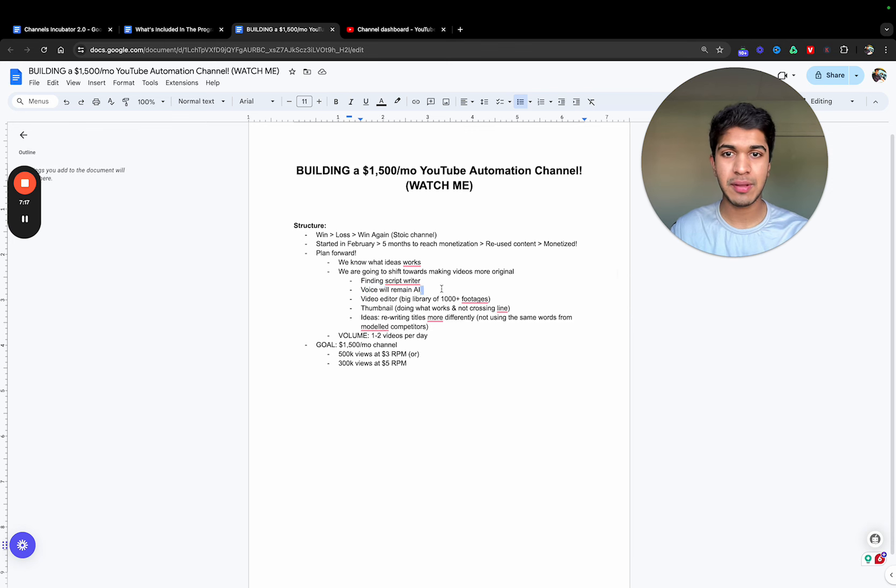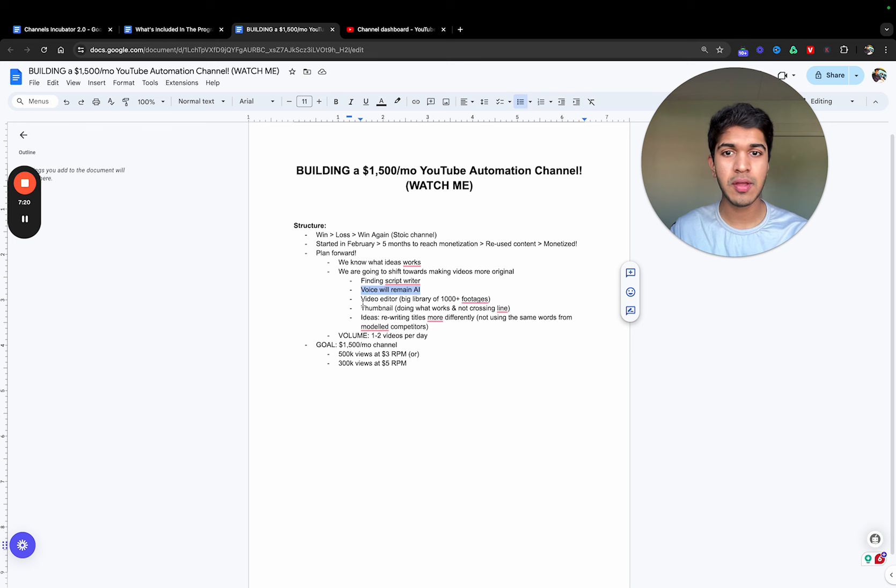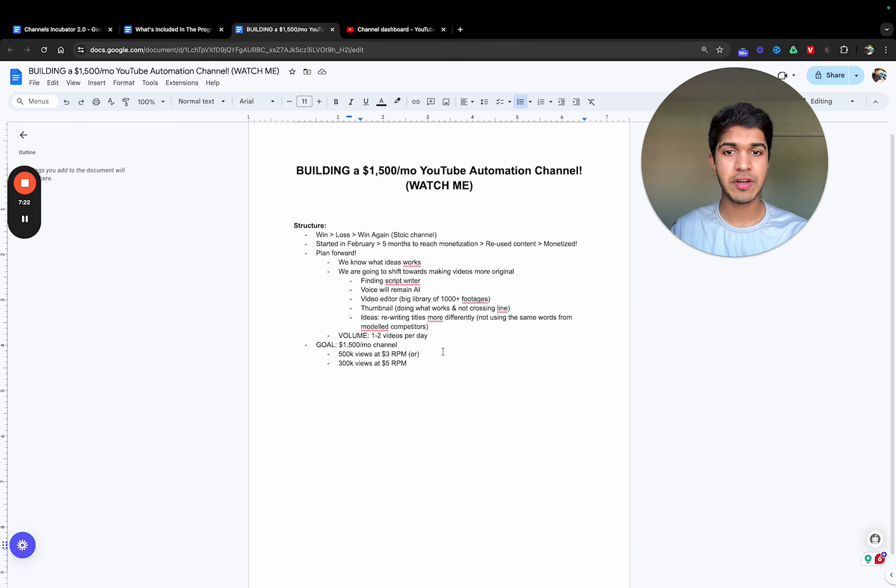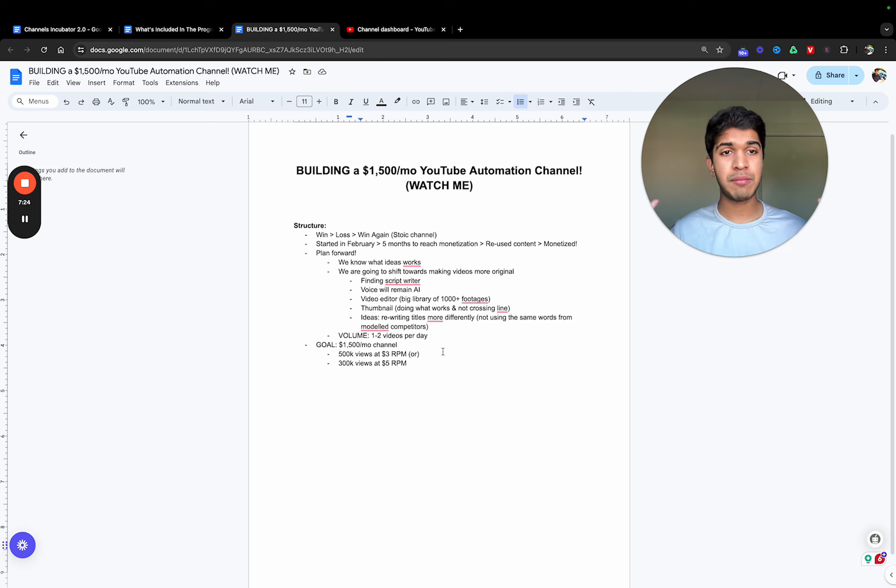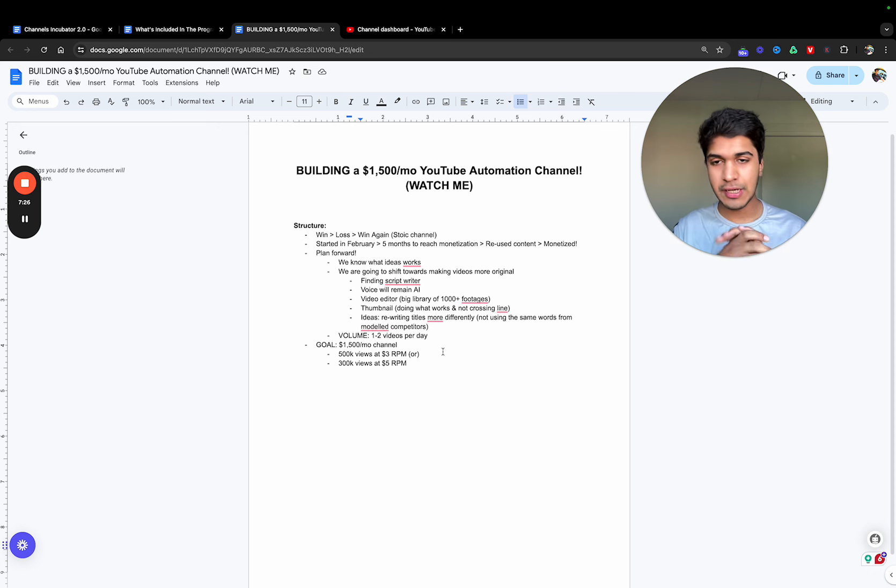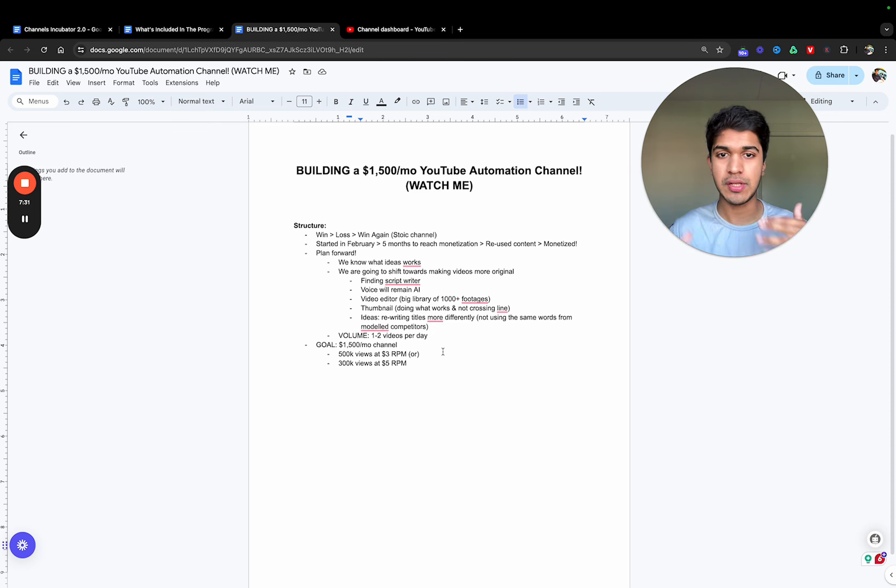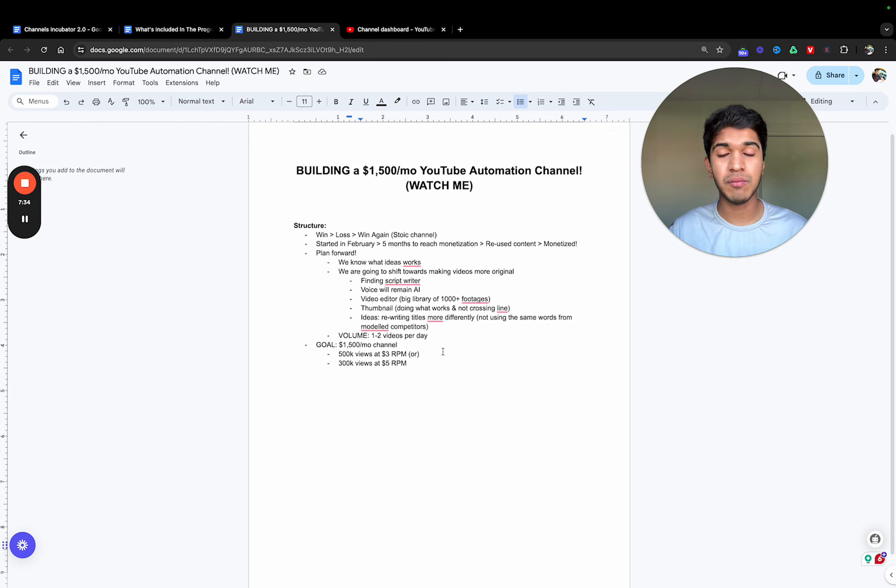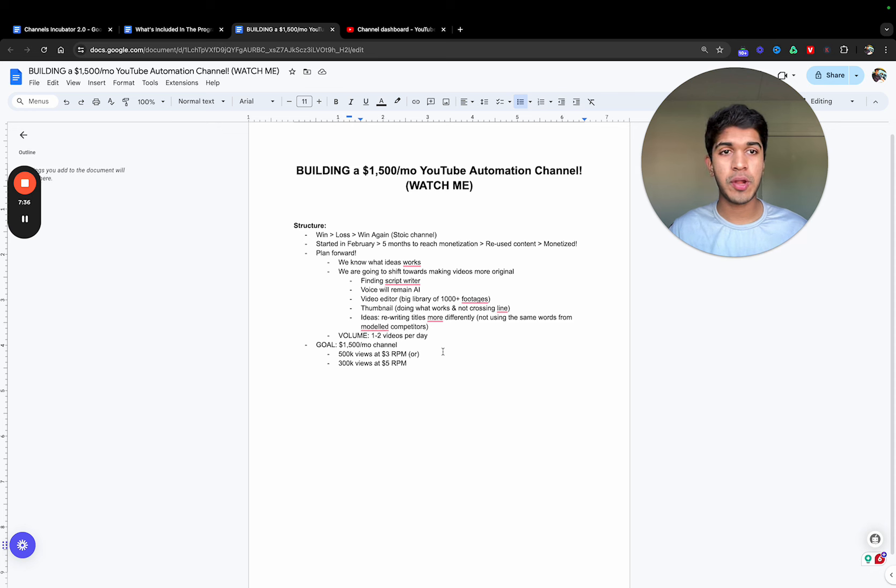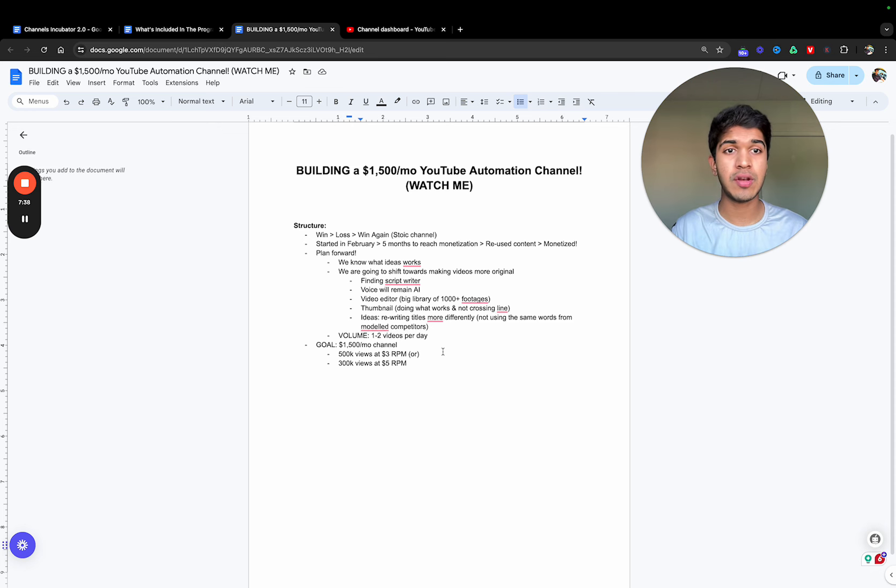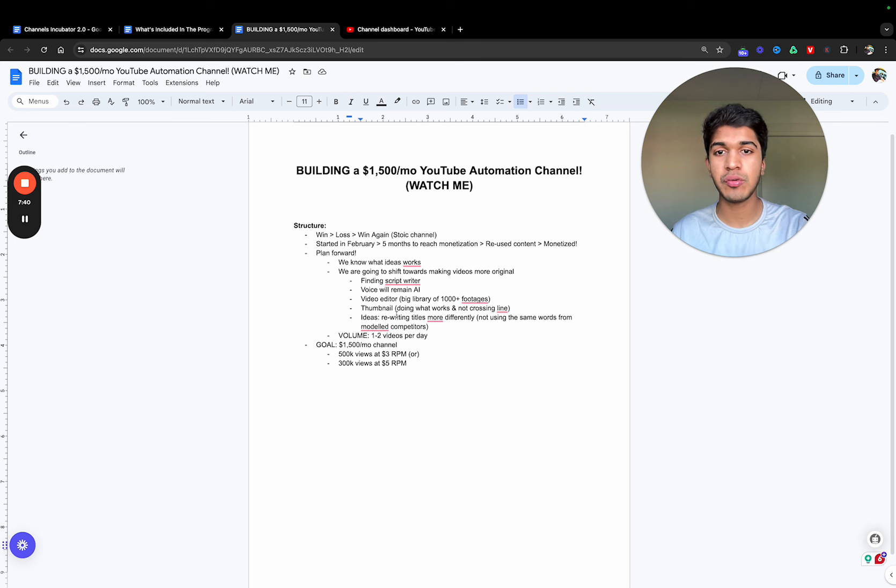I've seen many big channels do this, so this test will still continue. For video editing, I will work with my video editor and we will build a big library of a thousand plus footages—literally thousands of footages of all the footage that we use in our videos—just using more variations, adding more effects, background sound, no copyright, of course, and making the videos as original as possible so we don't have to run into these issues.